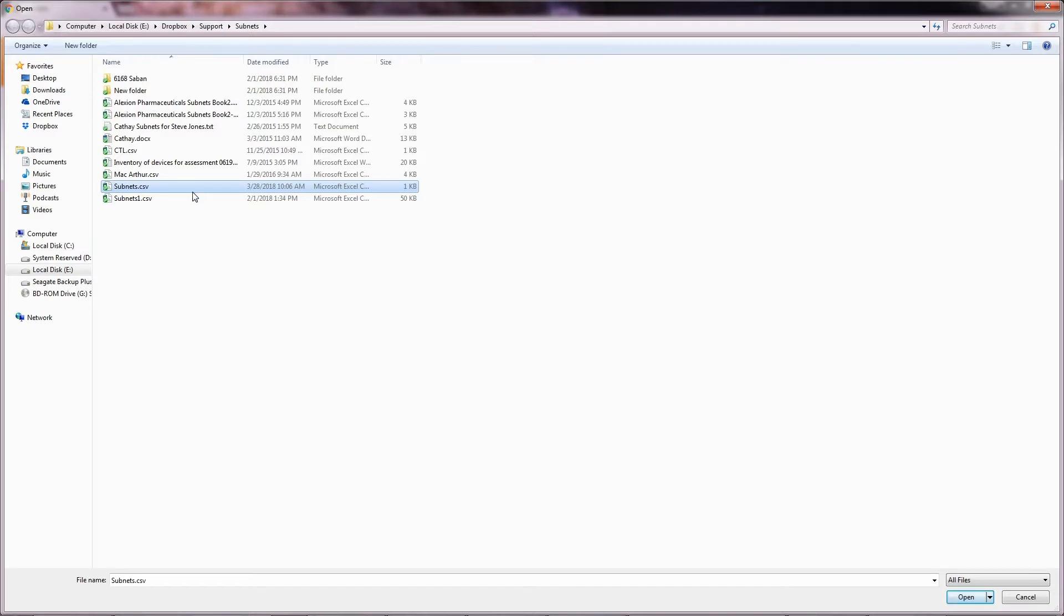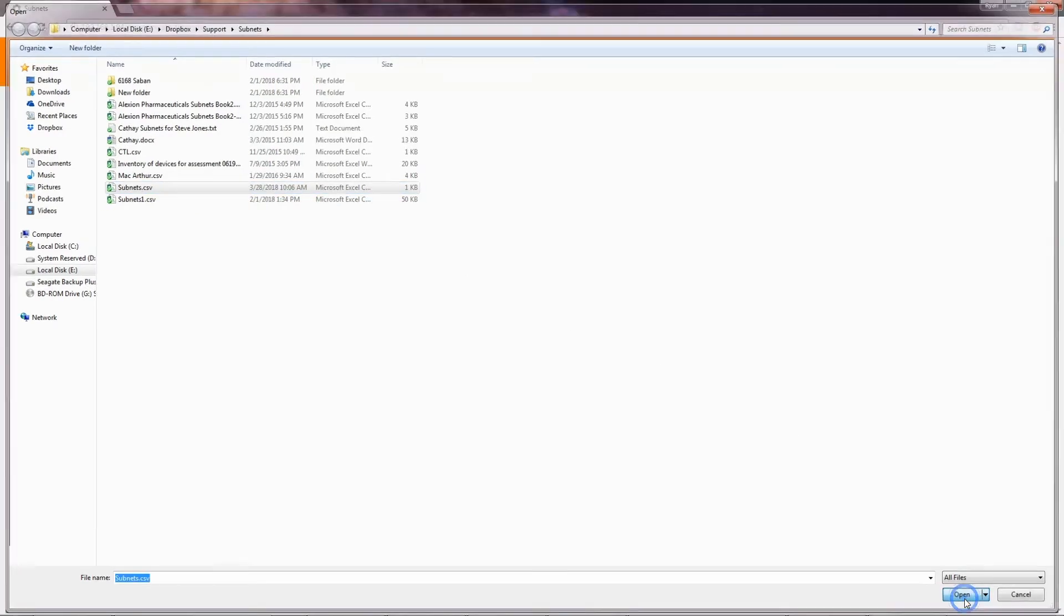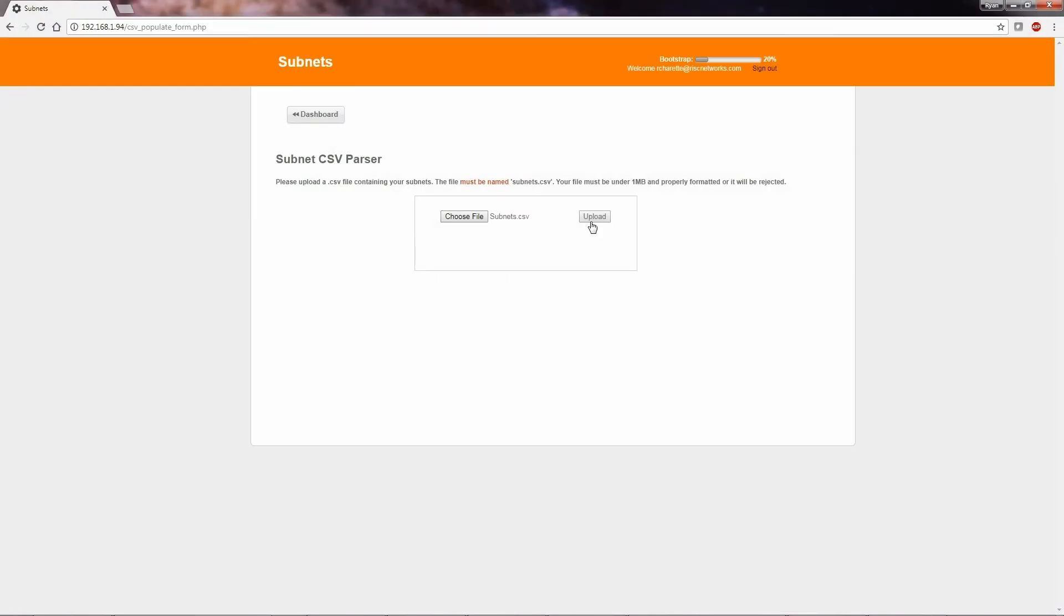Once you browse to the location, you will select it and then select open, select upload, and you can see that we have successfully imported four subnets.